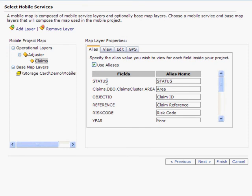New geoprocessing tools have been added, allowing you to create a highly compressed SDC format base map from your data at the extent of your choice. This can drastically improve performance, and I'll show you why in just a second.